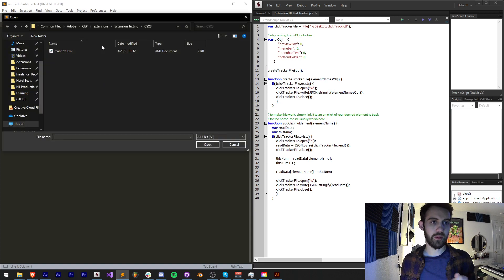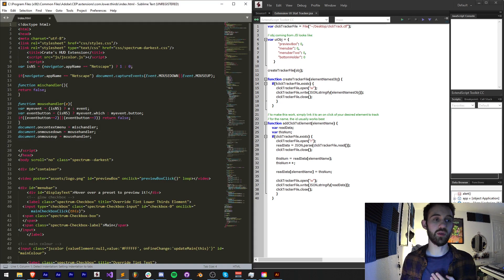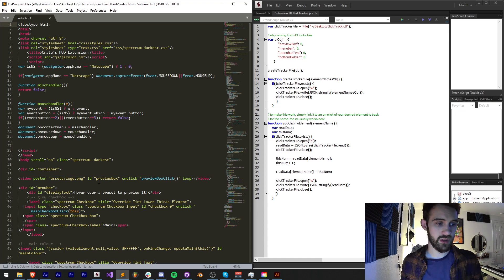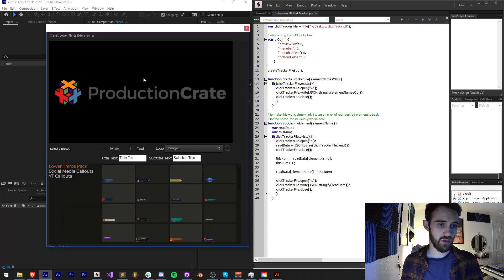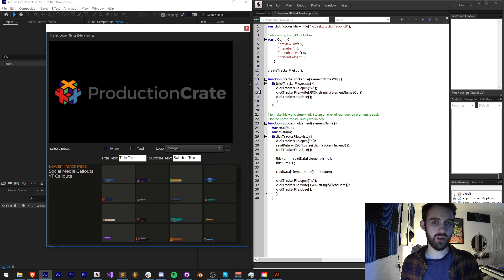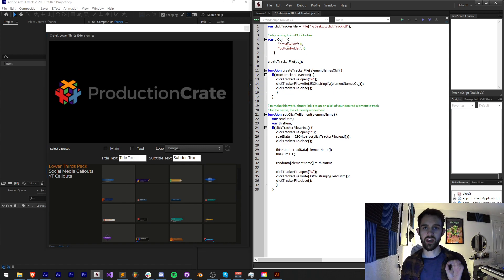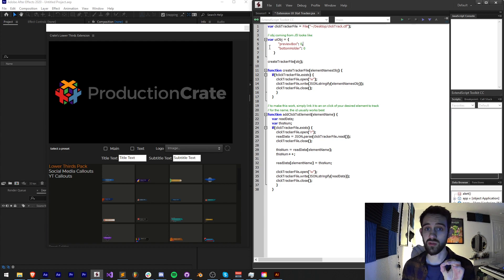I'm going to load up my HTML which roughly contains the elements I'm going to be looking at. I'm going to use a preview box — this guy right here — and let's do one more for example purposes. Anytime they click within here we also want to track it. That for me is called the bottom holder. So I have my preview box and my bottom holder.